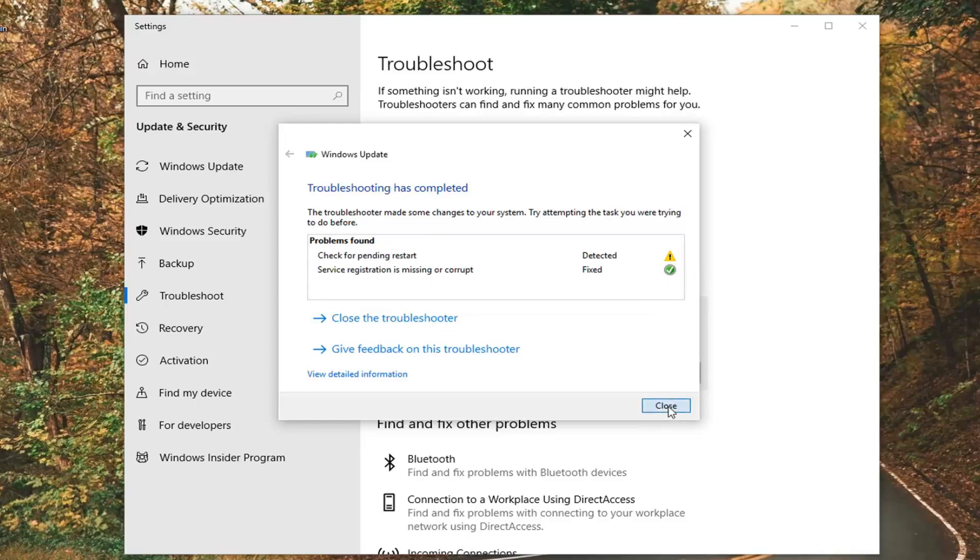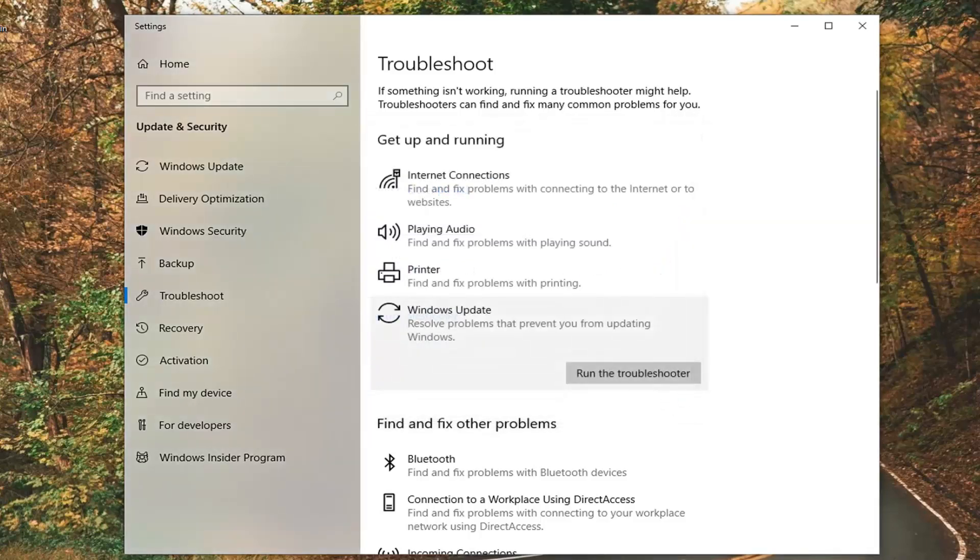So click on close once it's done. It will suggest restarting your computer. Hopefully that's resolved your issue.